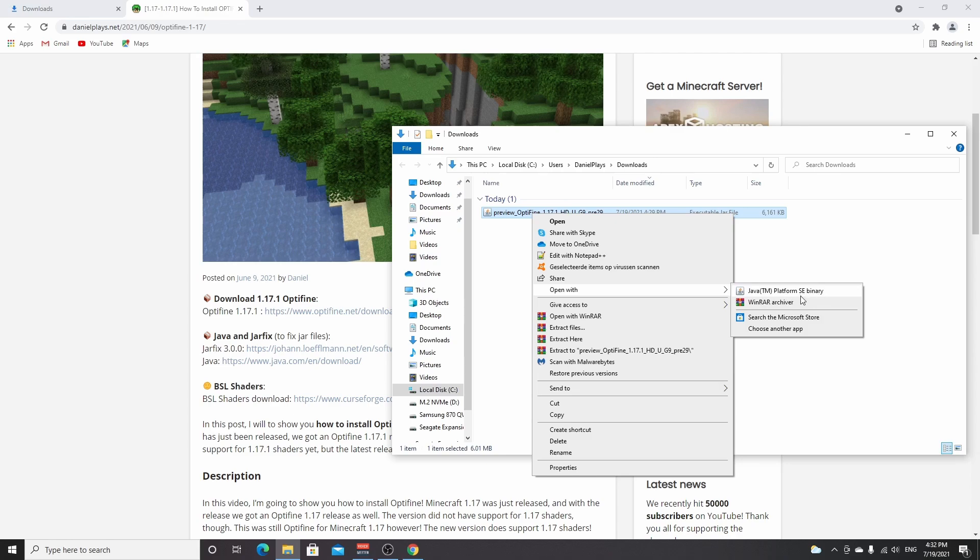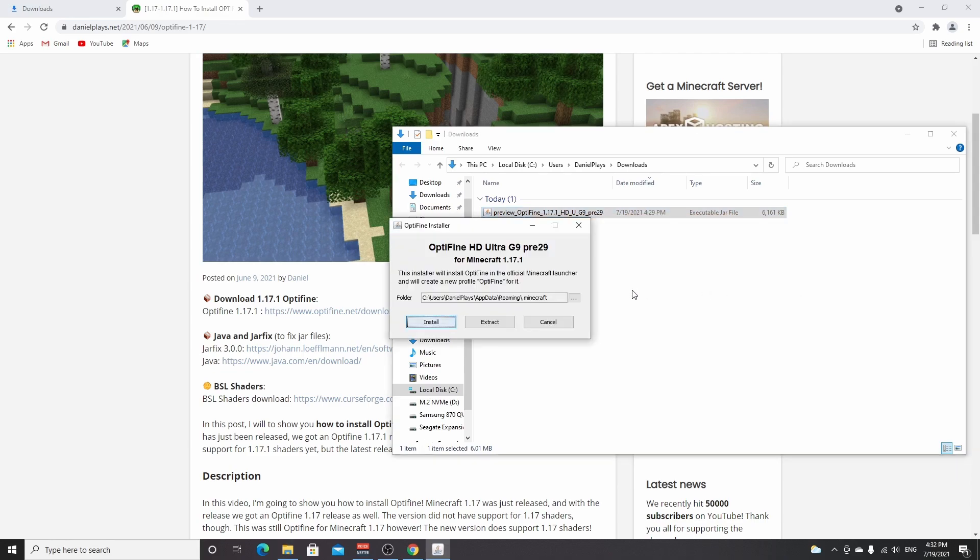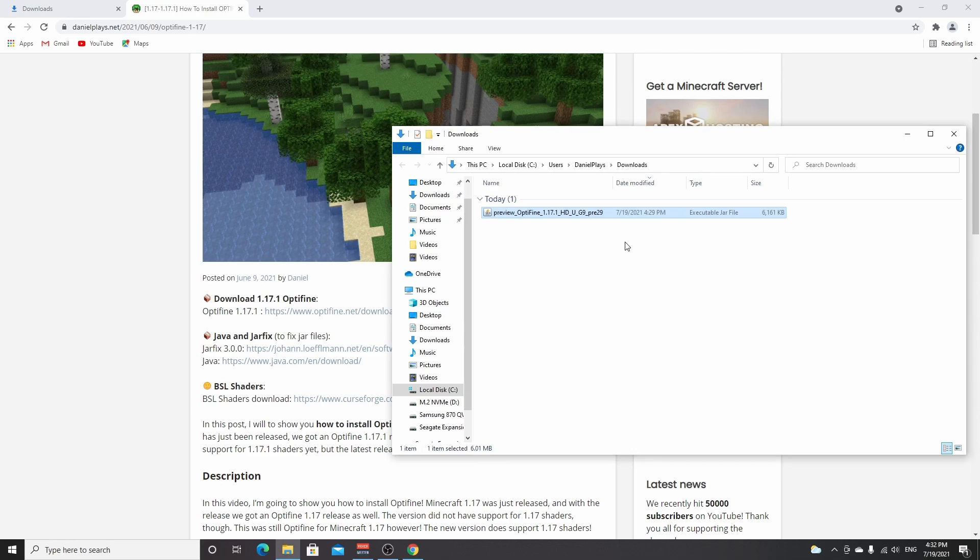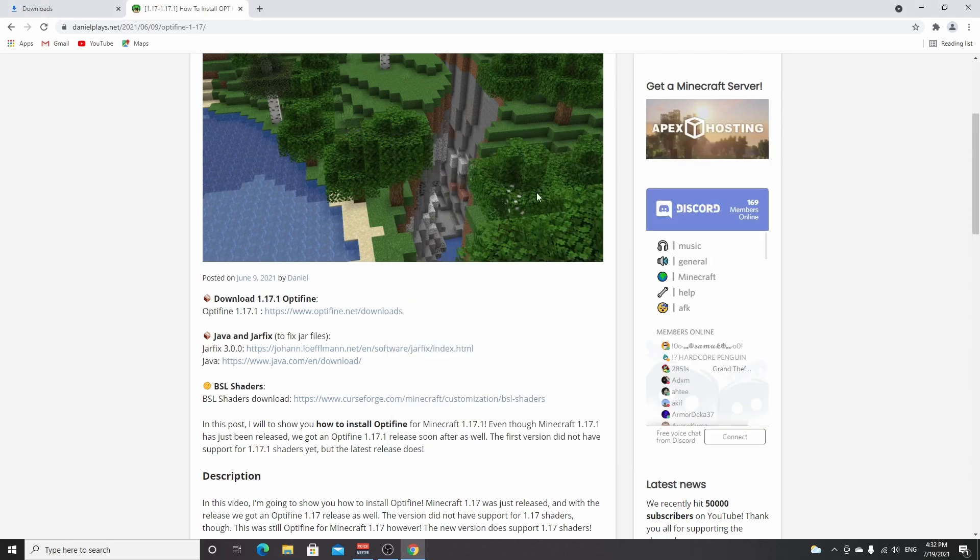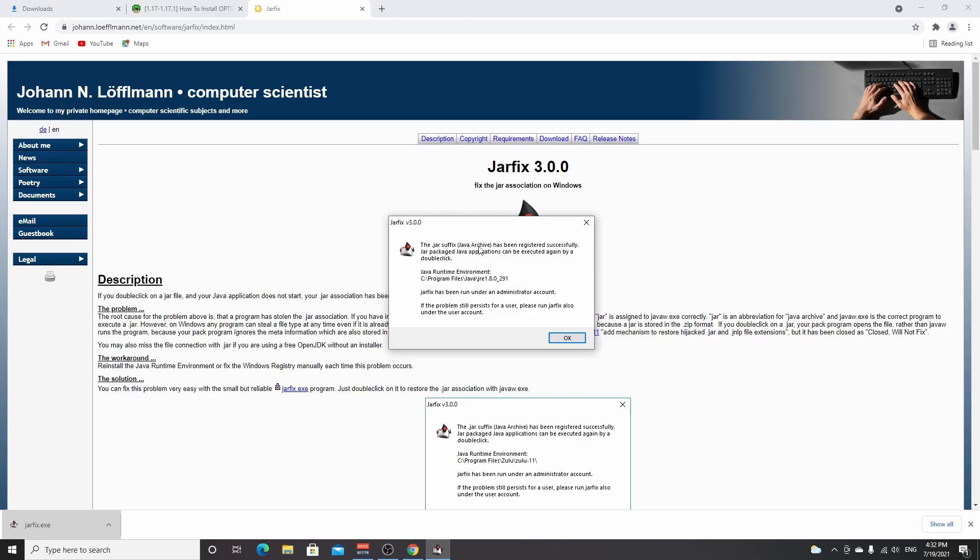I'm going to close this because for some people, this does not work since maybe they don't even have Java. So the first thing you can try to do is use this first link, which will take you to jarfix. Just like that. You go over to this link right here, click it, and execute it. Then it will say something like 'the .jar suffix has been registered successfully,' which means you're done now and it should be fixed. Or it will say 'Java was not found. Please download it using this link,' which is kind of weird because that link they provide you is not working.